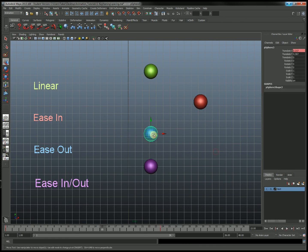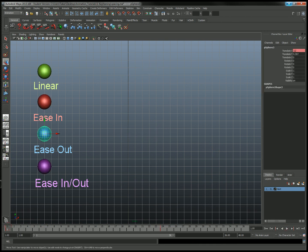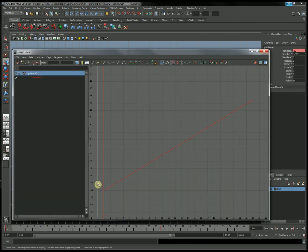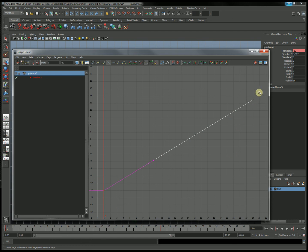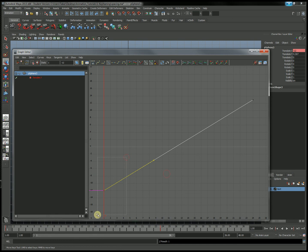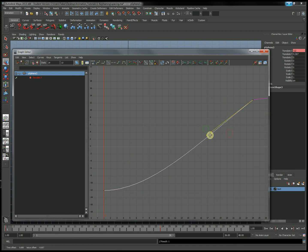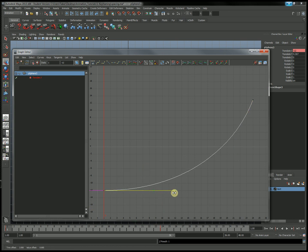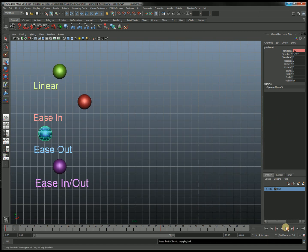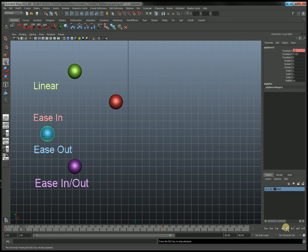Let's go ahead and do ease out — the opposite movement. We want it gradually moving at the beginning and fast at the end. I'll select both sides, free their tangent handle weights, make this one a flat tangent, and this one a steep angle. I'll exaggerate it a little bit. So we've got gradual movement and then sudden movement. Let's test that — there we go, exactly what we predicted.